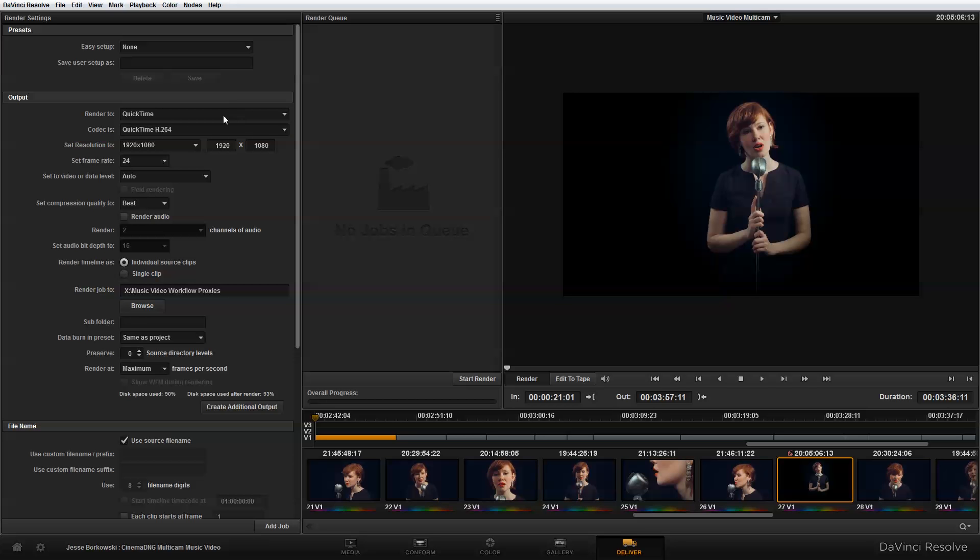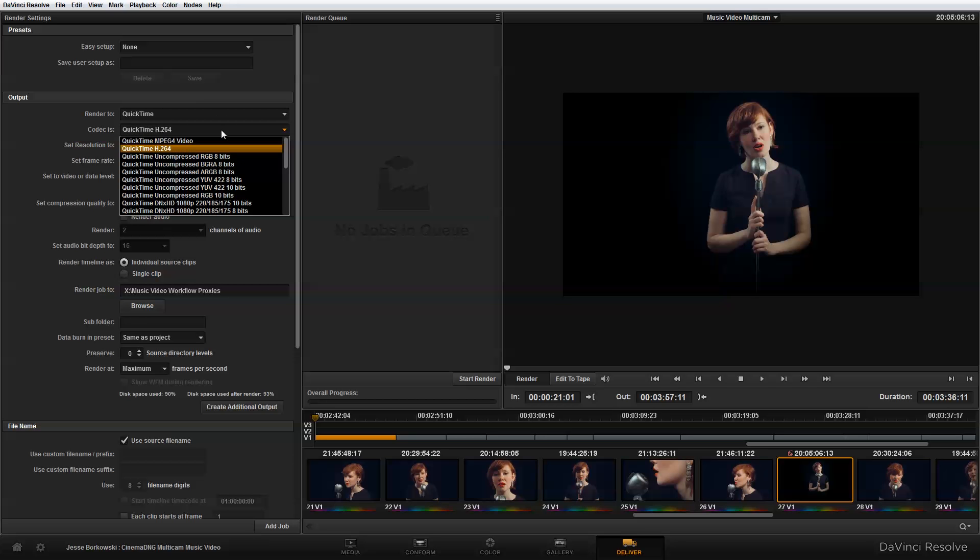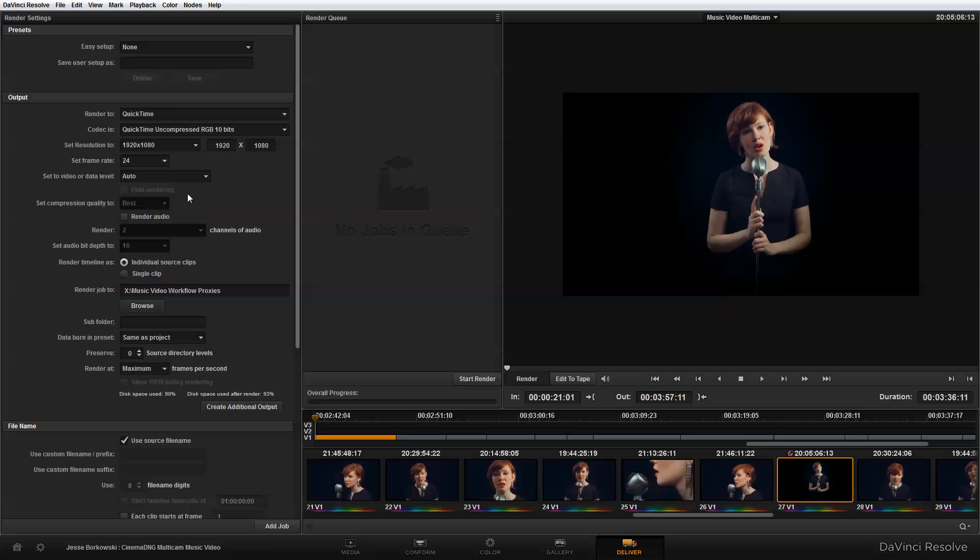And so for this, I'm going to actually export it as QuickTime uncompressed RGB 10 bit. I'm going to keep my resolution at 1920 by 1080 because that's my original resolution. I don't care about the audio at this point because there's no audio that was brought in with that project file.